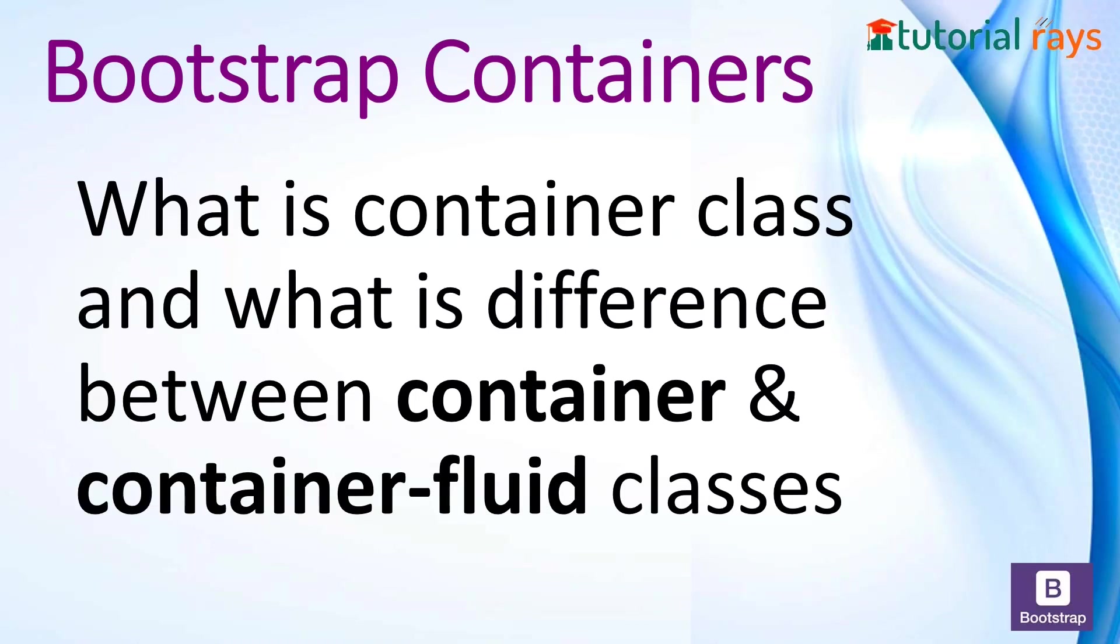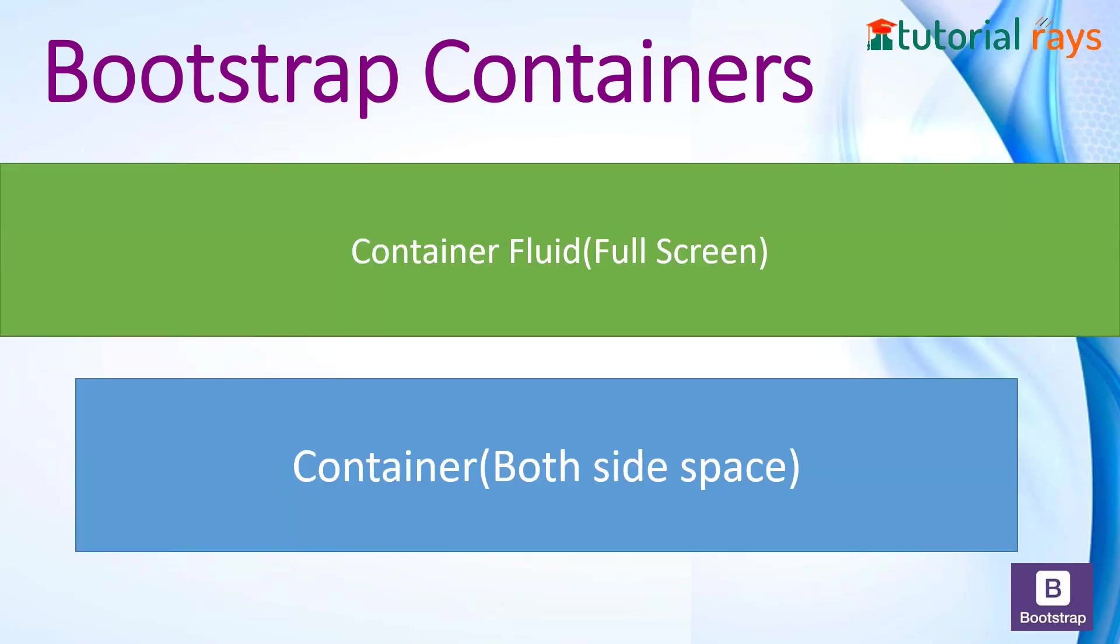This is very important while developing websites. You will frequently use these two classes. To understand better, let's look at this illustration. Container-fluid is used for full screen from left to right side.